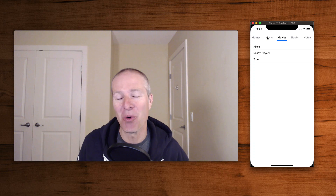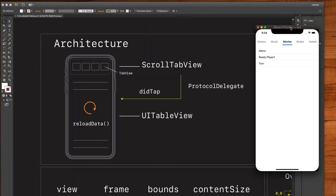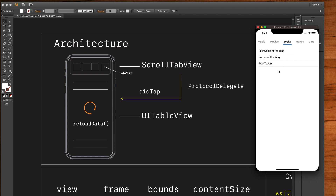Let's start by taking a look at the architecture. This is how this view controller is laid out. Basically we have a scroll tab view at the top — this is the custom control we're going to create. Inside it we have views called tab views, and then we're using a protocol delegate callback from the scroll tab view to the view controller, so that when someone taps one of these categories it sends a didTap delegate callback to the view controller, which then reloads the table data.